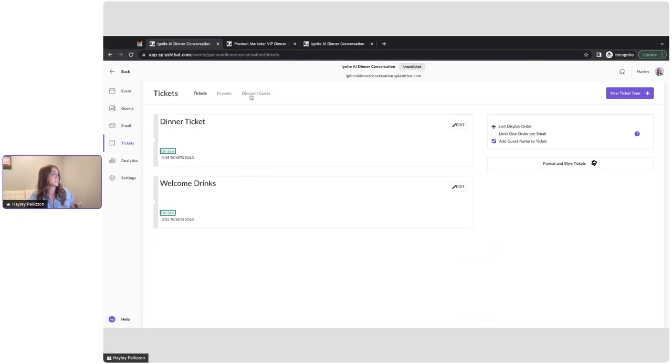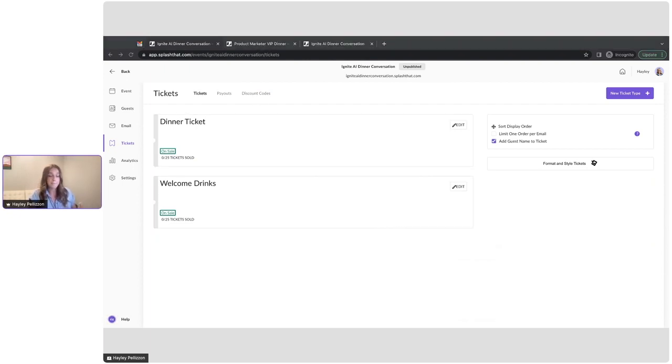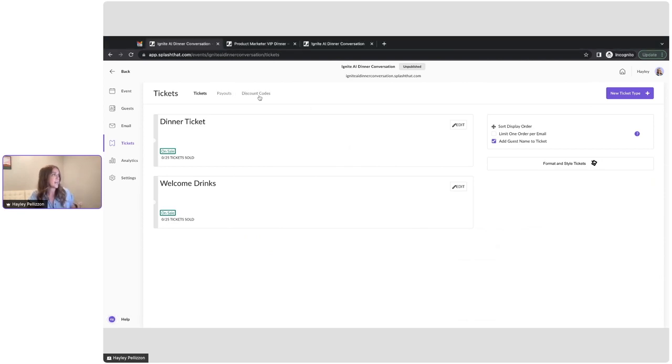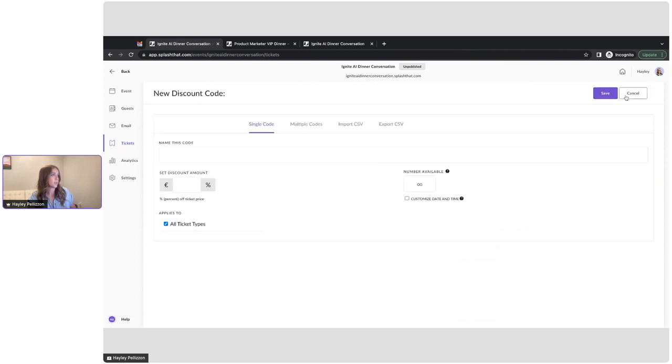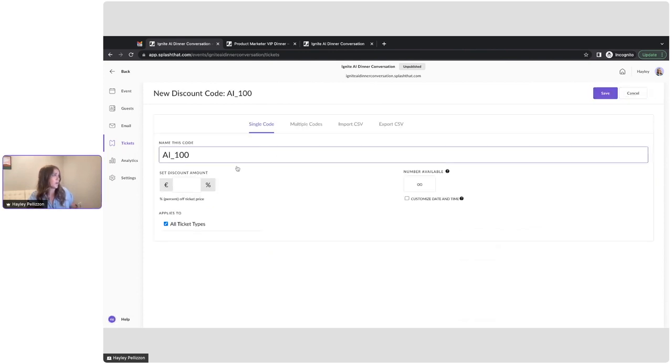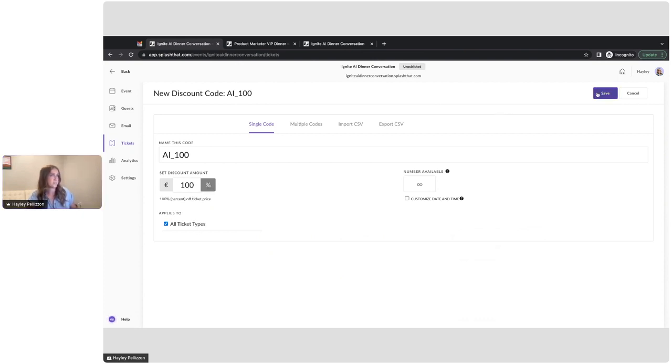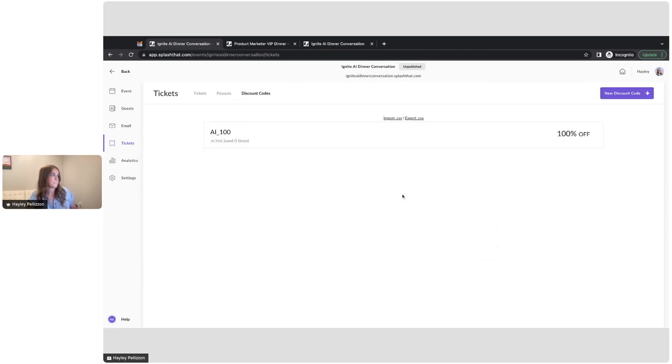One more thing I can do here is create a discount code. So if I have any VIP guests that maybe I'm inviting and I want to give them a discount, I can create that discount code. And I'm going to call this one AI100 and I'm going to give them 100% off. I don't have this supply to all my ticket types that I create. Cool.